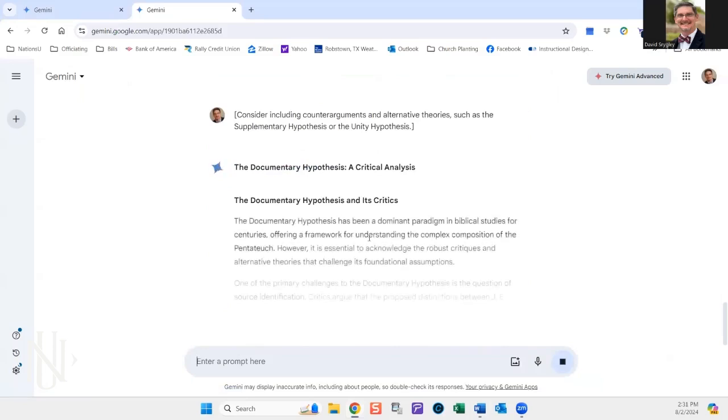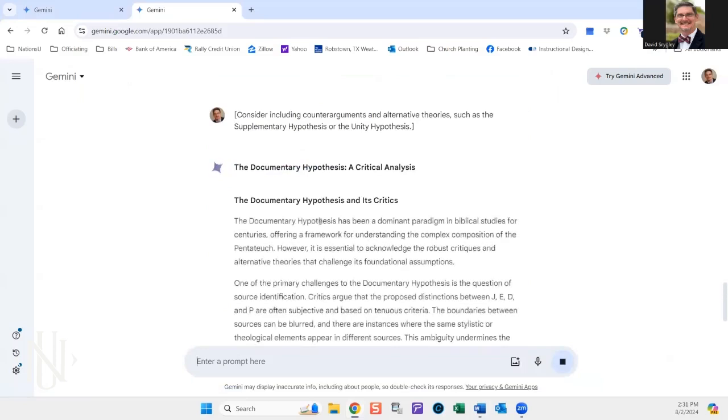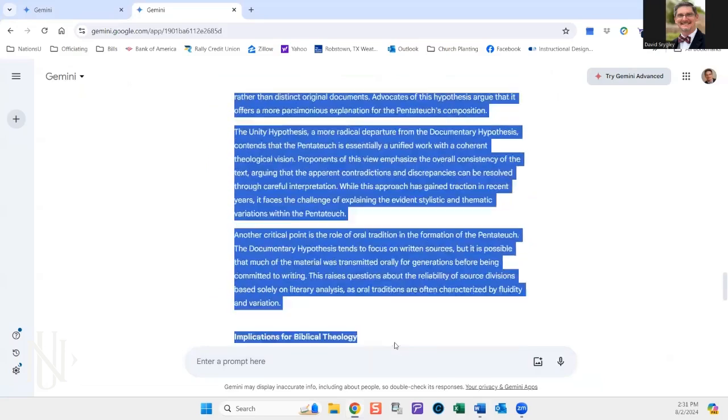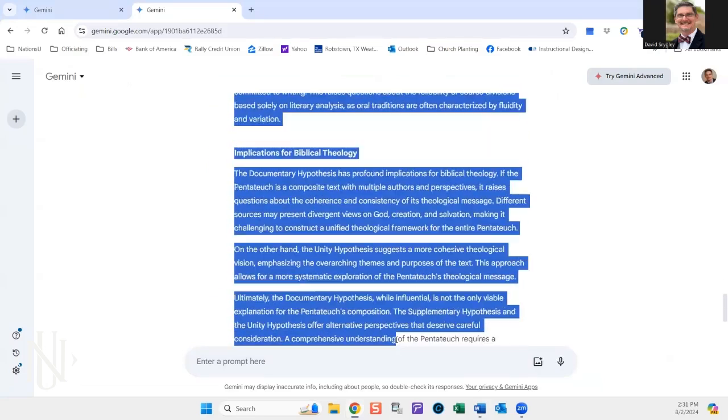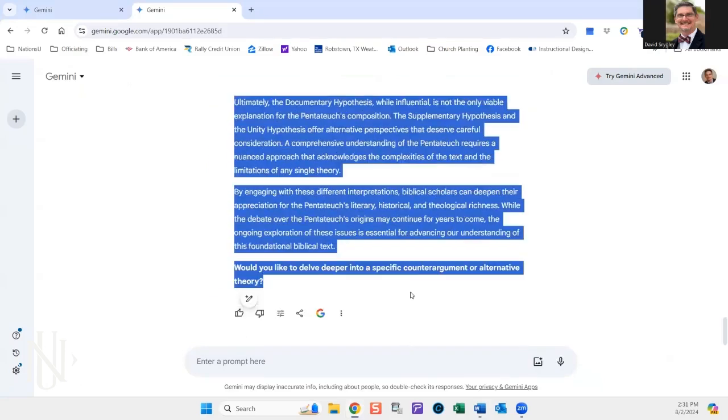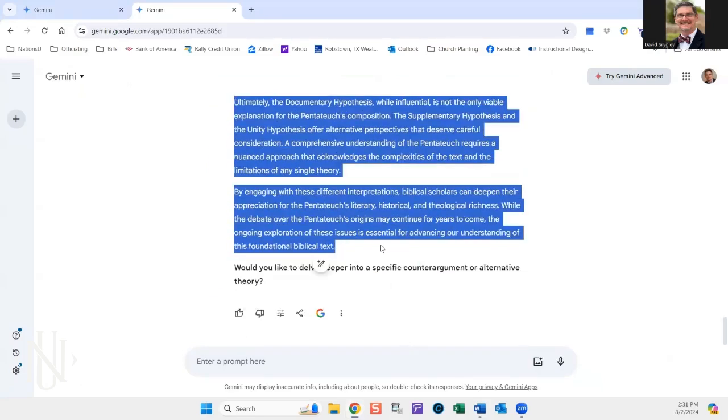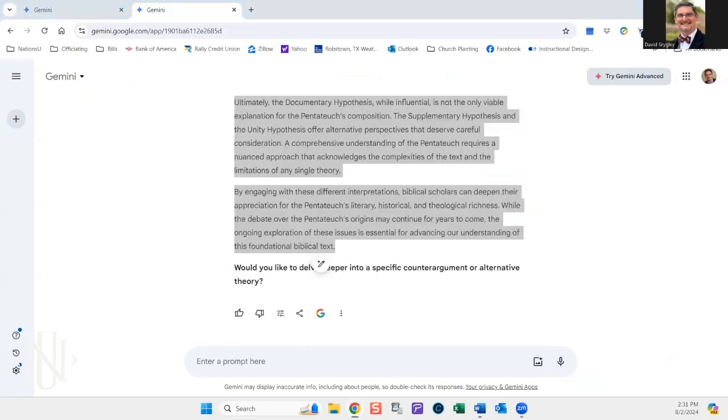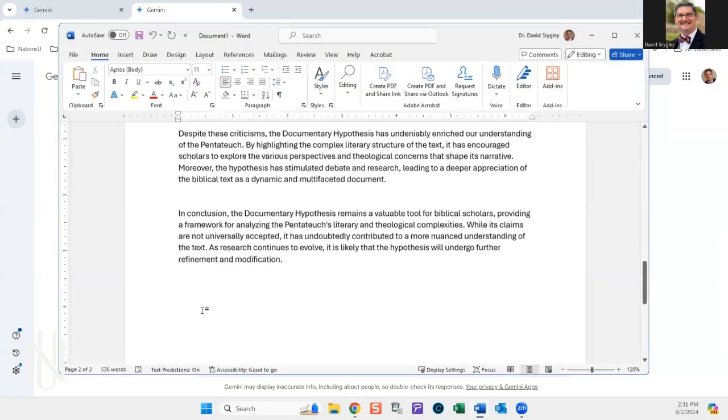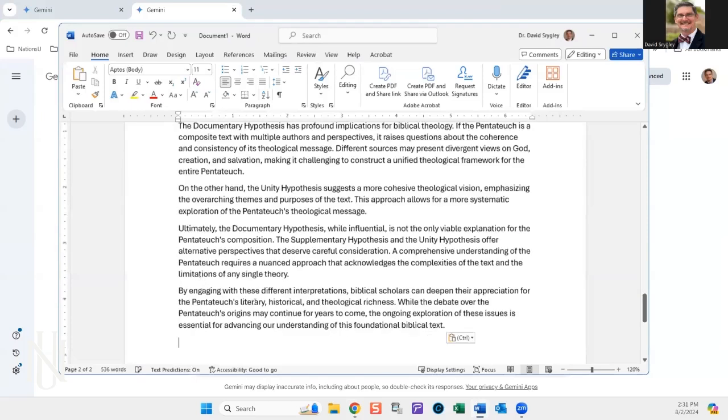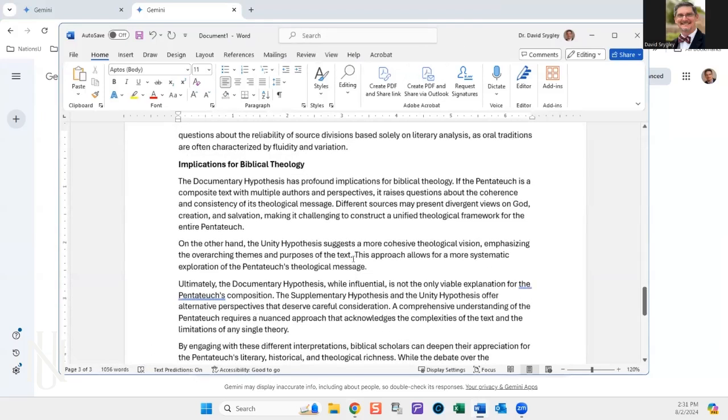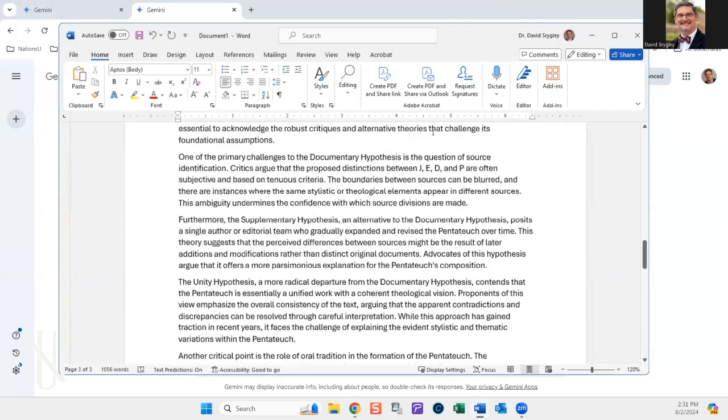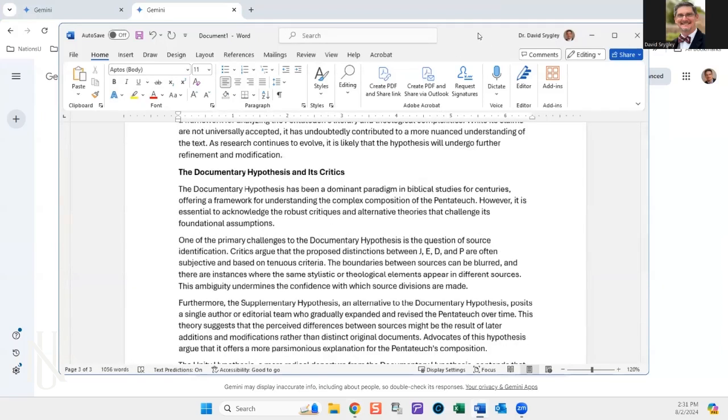And then what you get is the document. And then they go, okay, well, now what I'm going to do is I'm going to copy this section that I just got. Now they're up to a thousand words and you see how this is going to work. It's going to go over and over and over until they reach 2000 words.